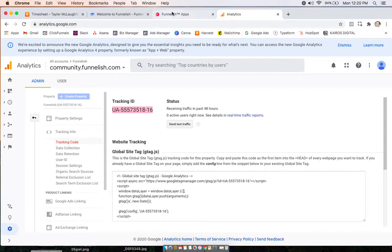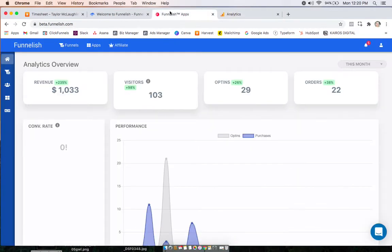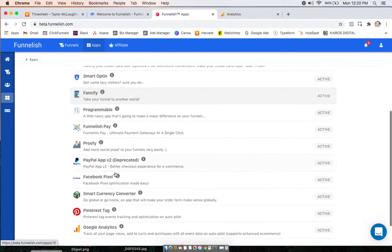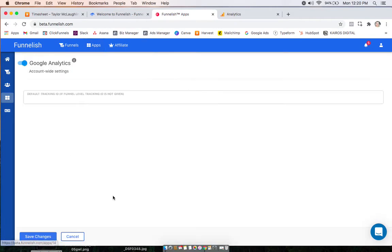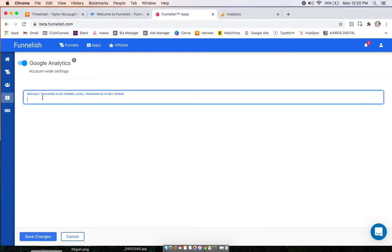Then we'll go to our Funnelish, go to our global app section, and find Google Analytics. Turn it on, and here you can paste that ID.